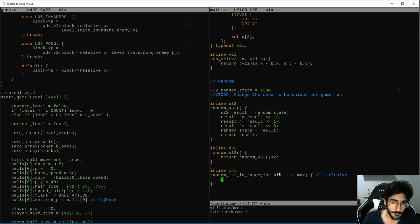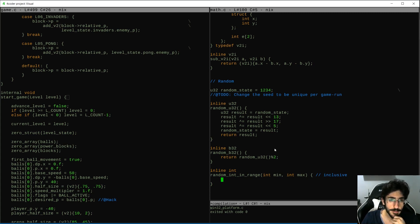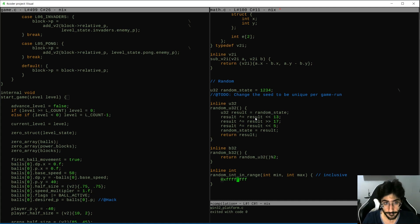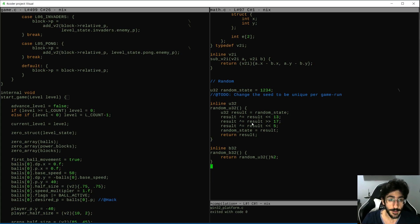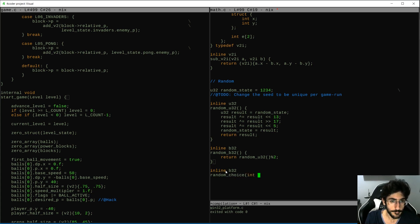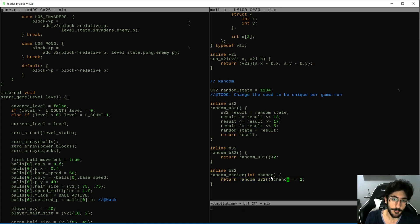Random_choice is basically random_int_in_range — the number goes from 0 all the way to some count. I don't think I'm going to go down that rabbit hole now. I'm just going to do the random_choice for now and we can do more random stuff later.